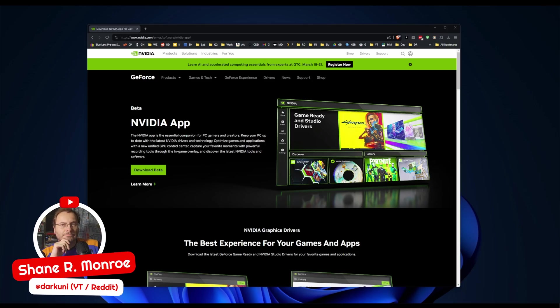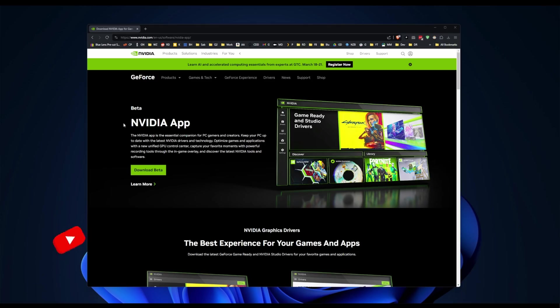Hi everyone, Shane Armonroe here, and today we're going to look at the NVIDIA app. This is in beta, of course.